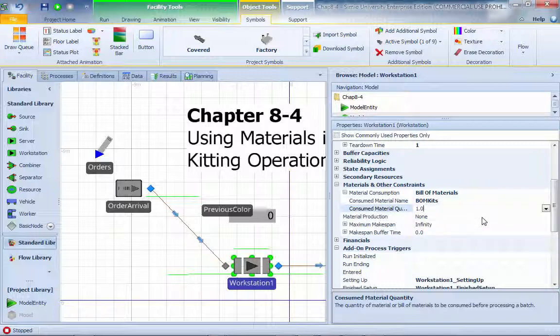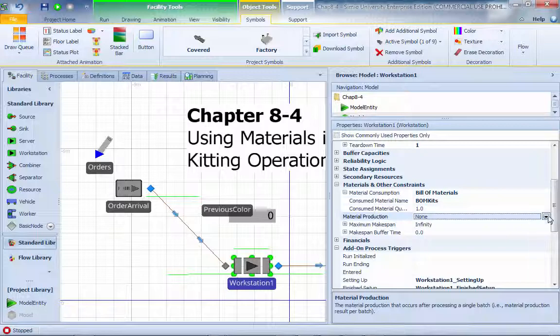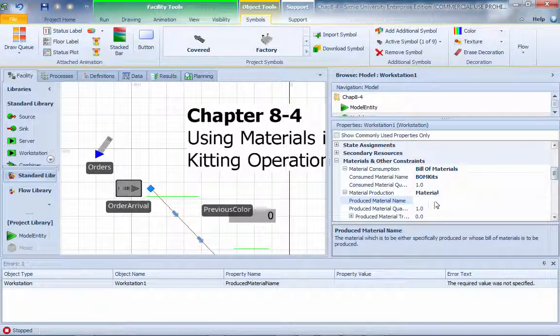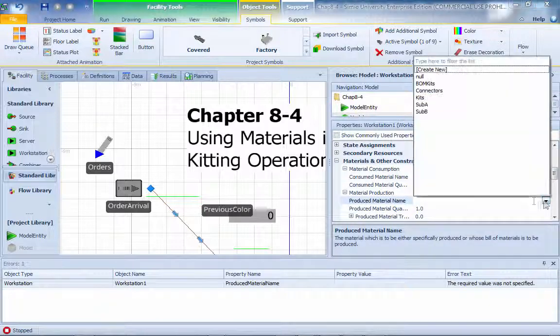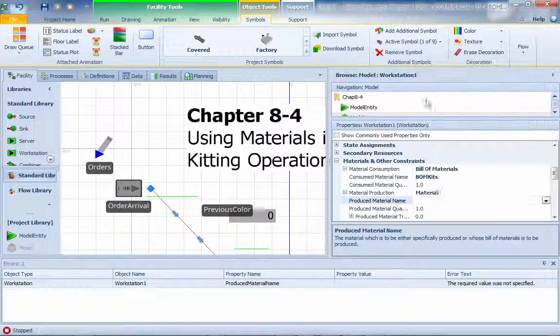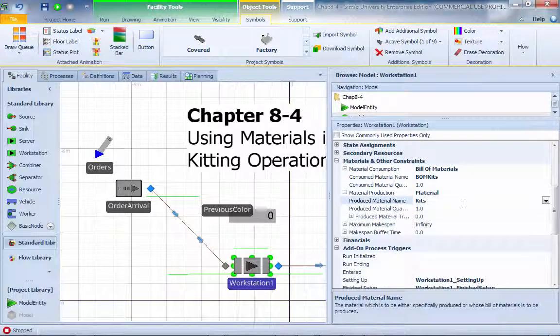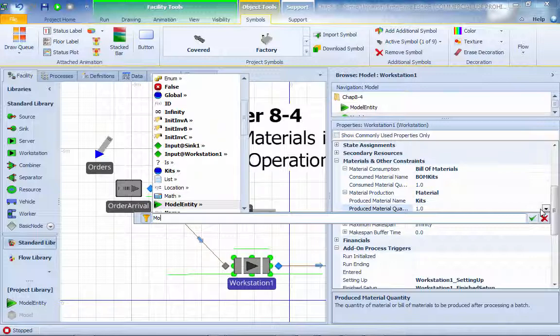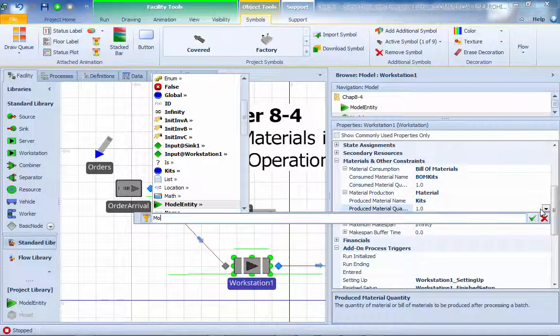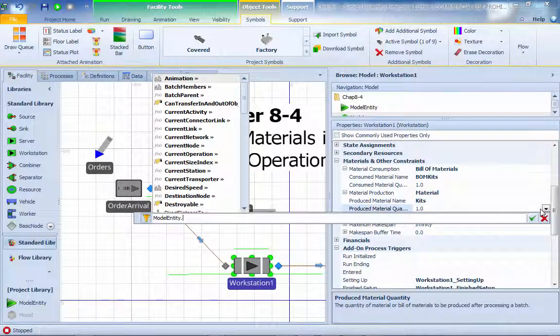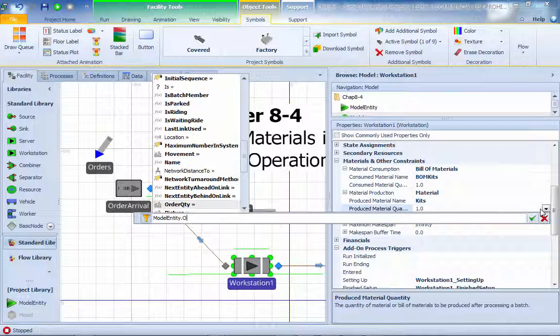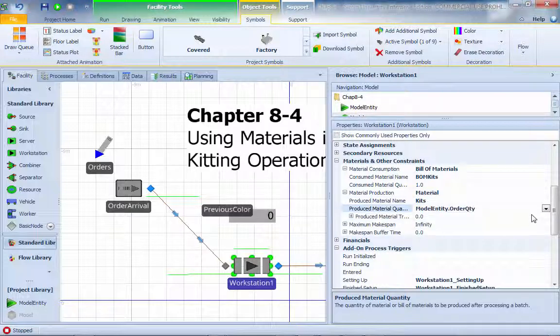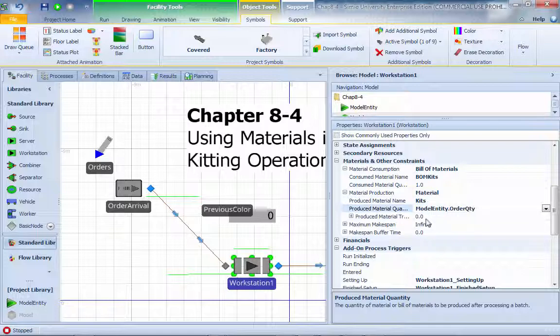And material production. We're going to call this creating material. I'm going to choose the kit, which is my final product, and produce quantity for that. I'm going to use the model entity order quantity as my number produced. That means I'm using the material one by one and produce this amount of quantity in this workstation.